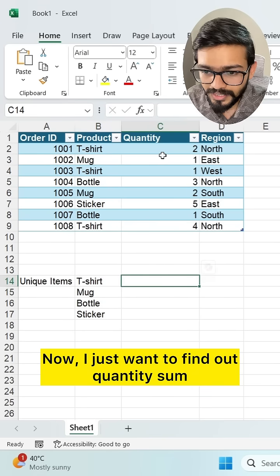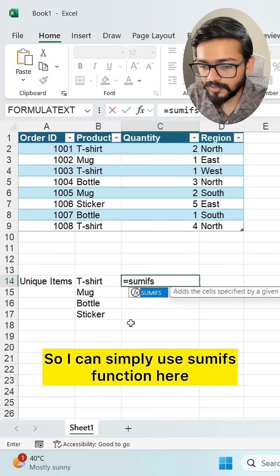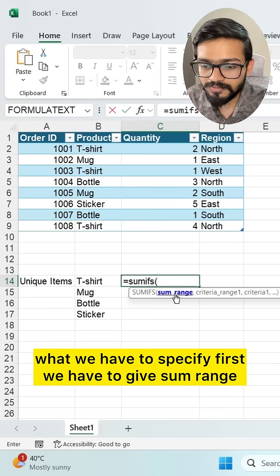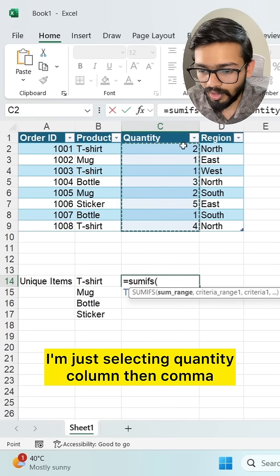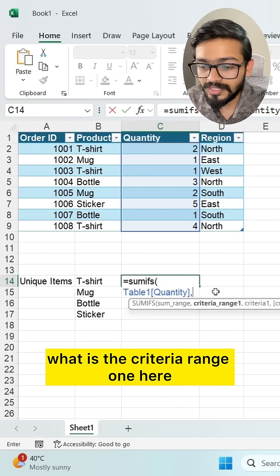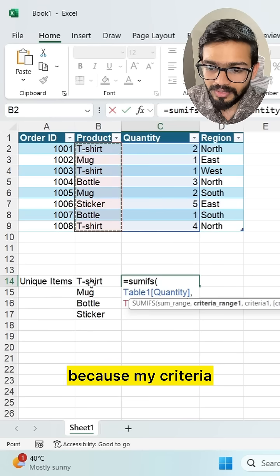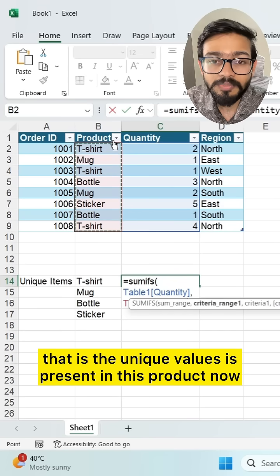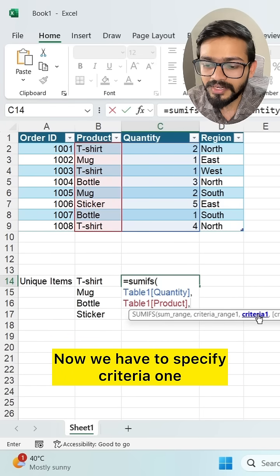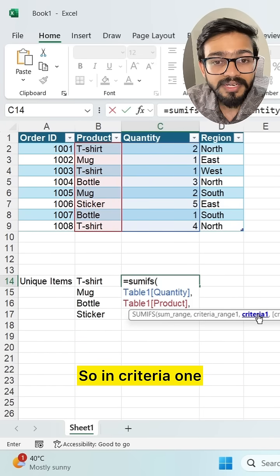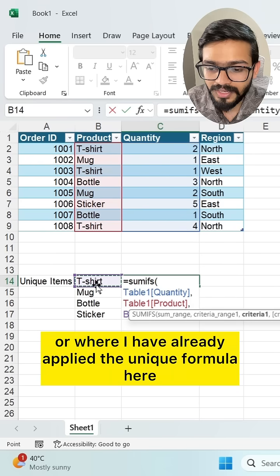Now I want to find the sum of quantities for different products, so I'll use the SUMIFS function. First, we specify the sum range — that's the quantity column. Then, the criteria range is the product column, because my criteria — the unique values — is present in that product range.